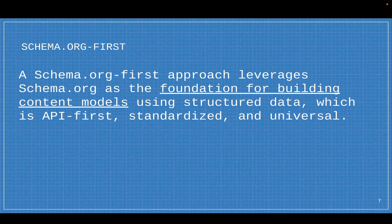Instead of building our content model and then forcing it to align with Schema.org for search engines to understand it, we're using Schema.org as the content model. It solves a lot of problems: search engines understand your data, and we don't have to keep reinventing the wheel. Everyone could have a standardized content model.